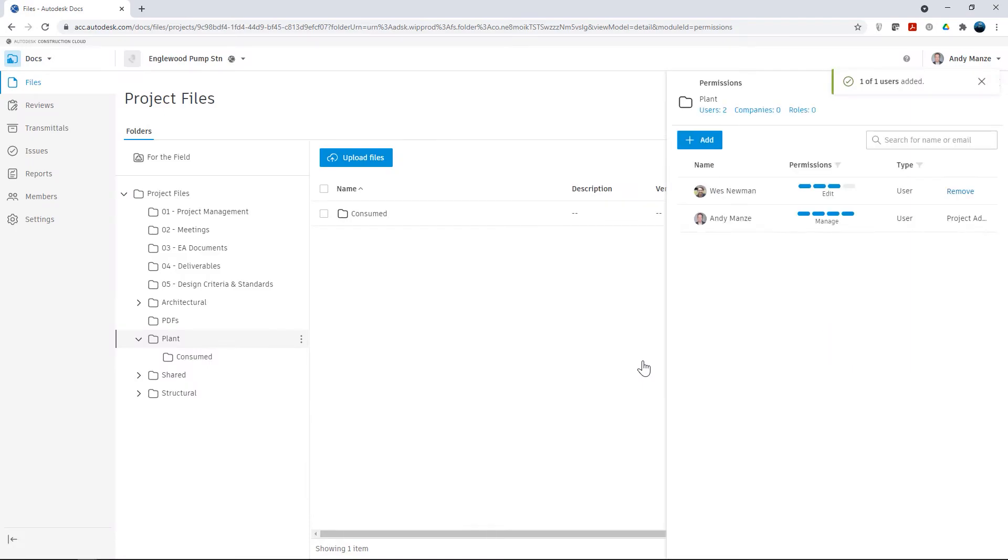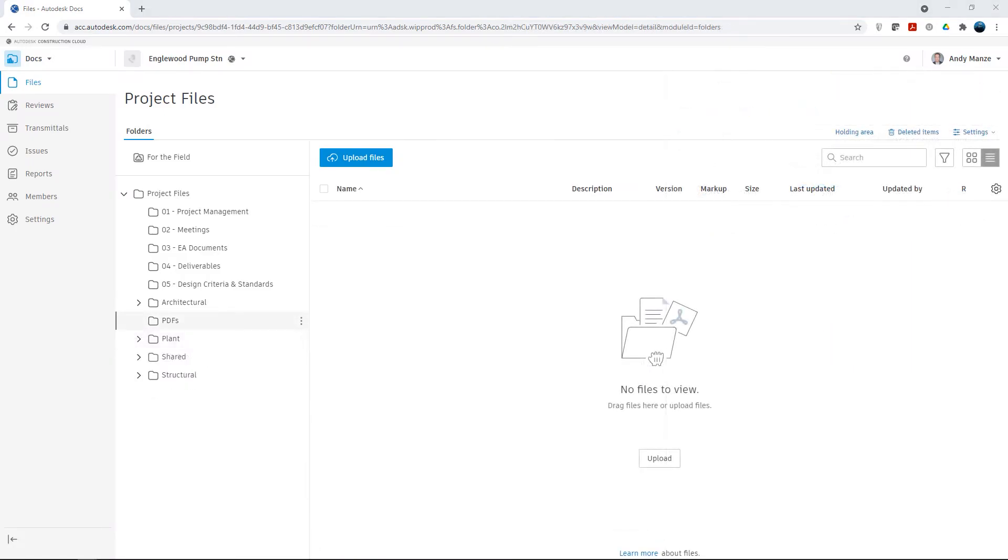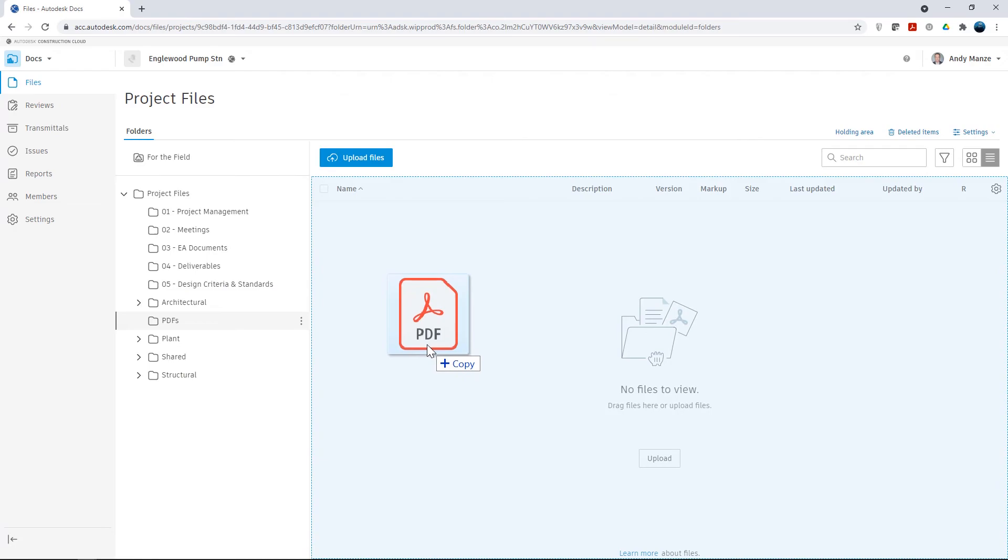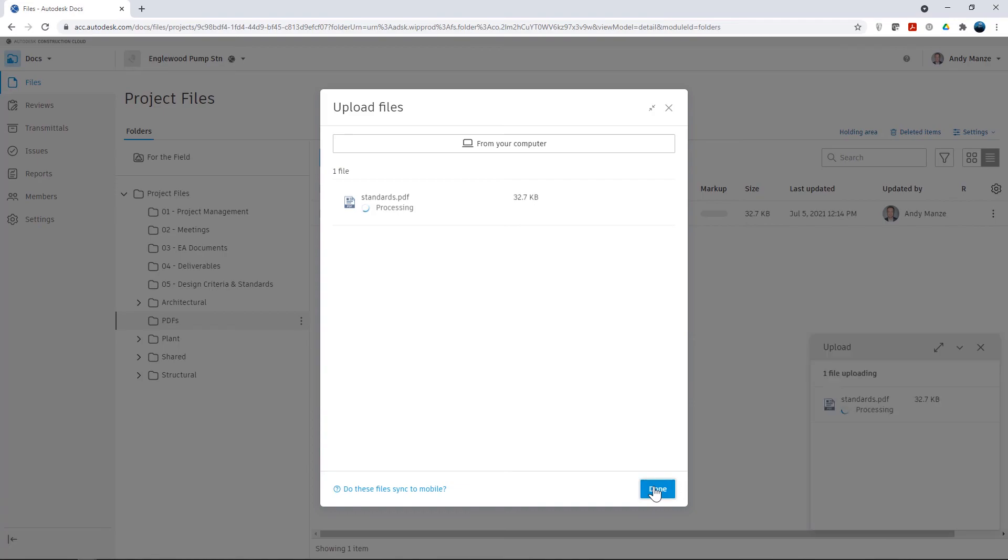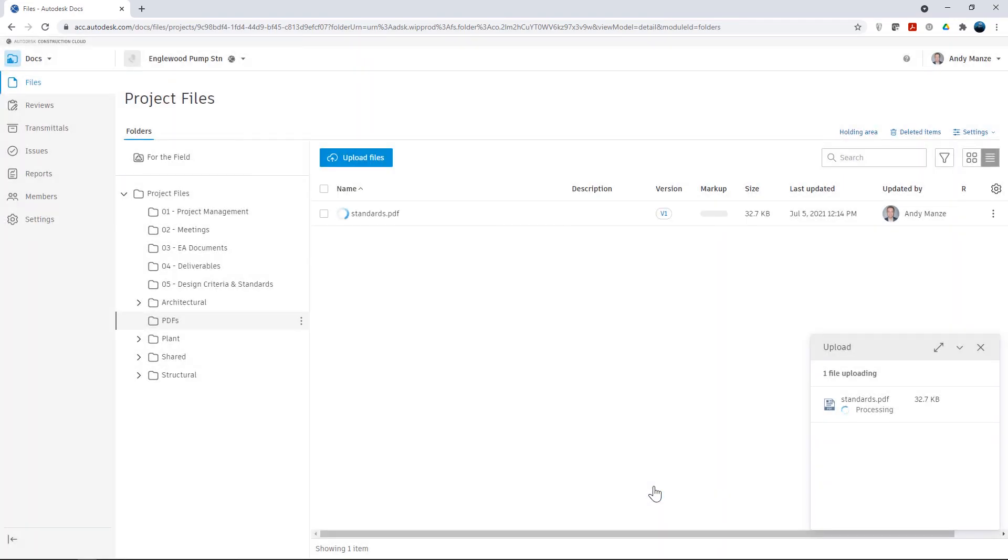Now that the project setup is complete, we can start to utilize the collaboration spaces by adding data to them. At the simplest level, we can save to or drag and drop data to these folders.